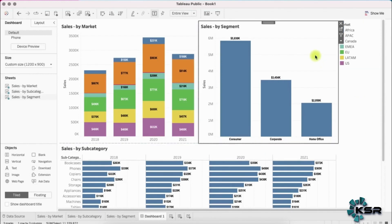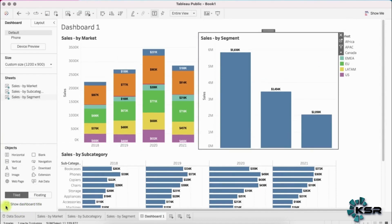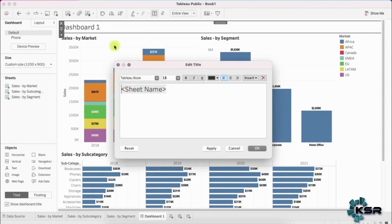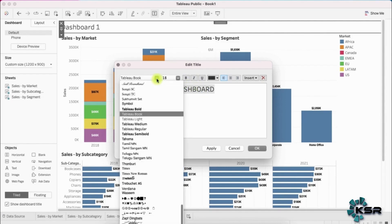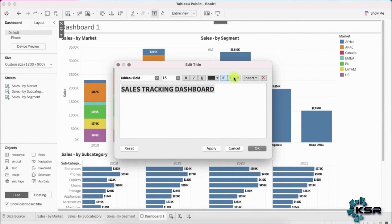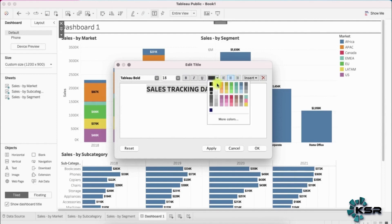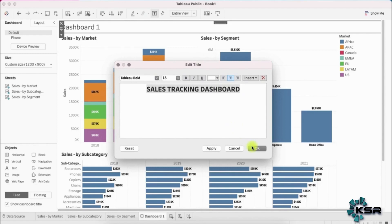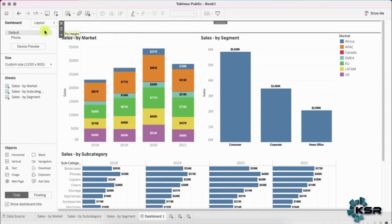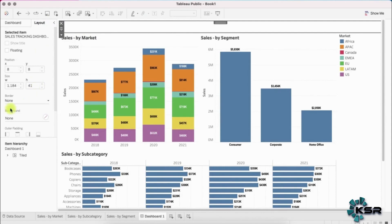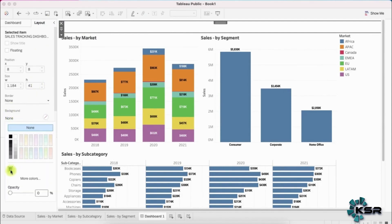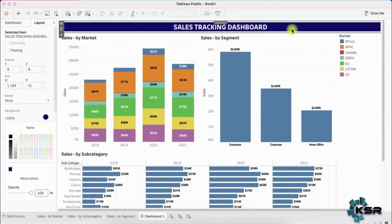Now let's show the dashboard title — select that option, go to Edit Title, and call it 'Sales Tracking Dashboard'. Set it to Tableau Bold, center-aligned, white in color. Then go to Layout and select a dark background color so the white title stands out nicely.